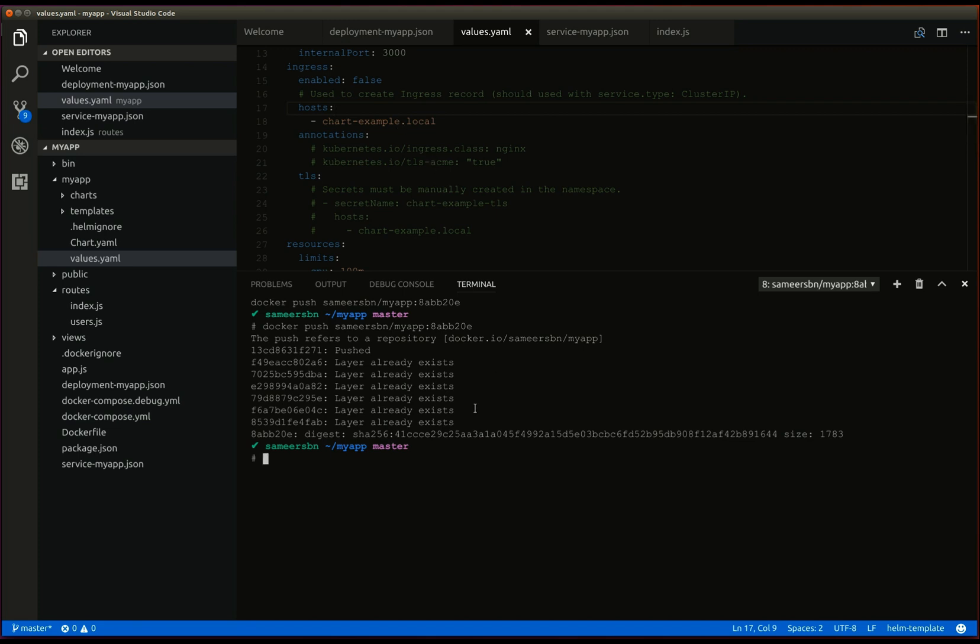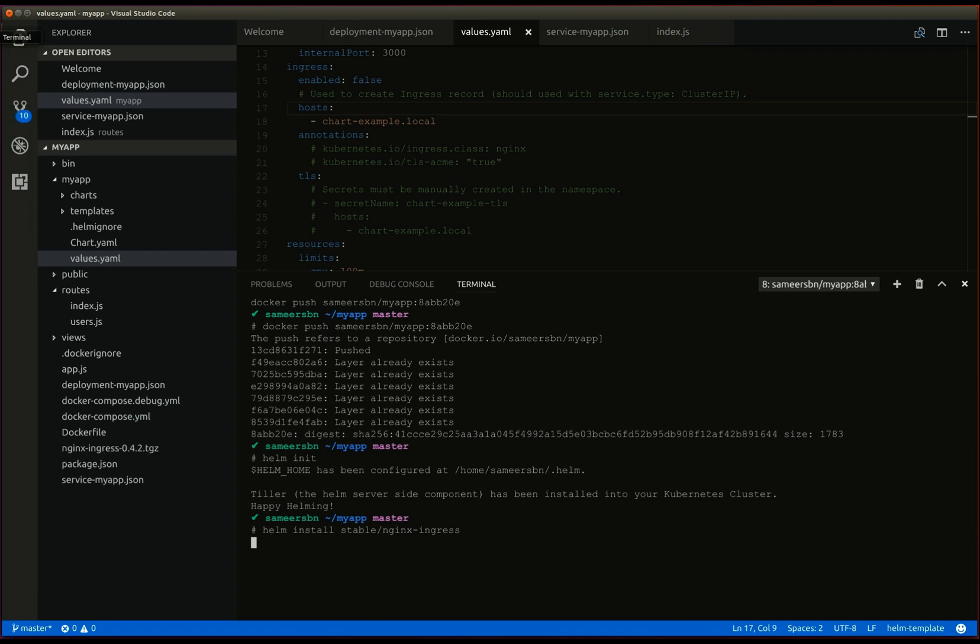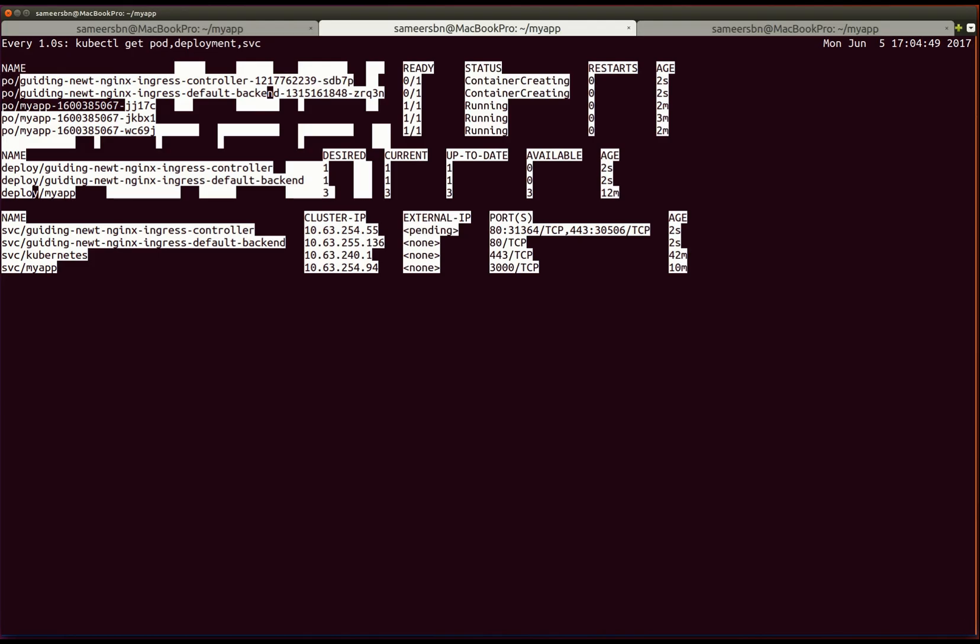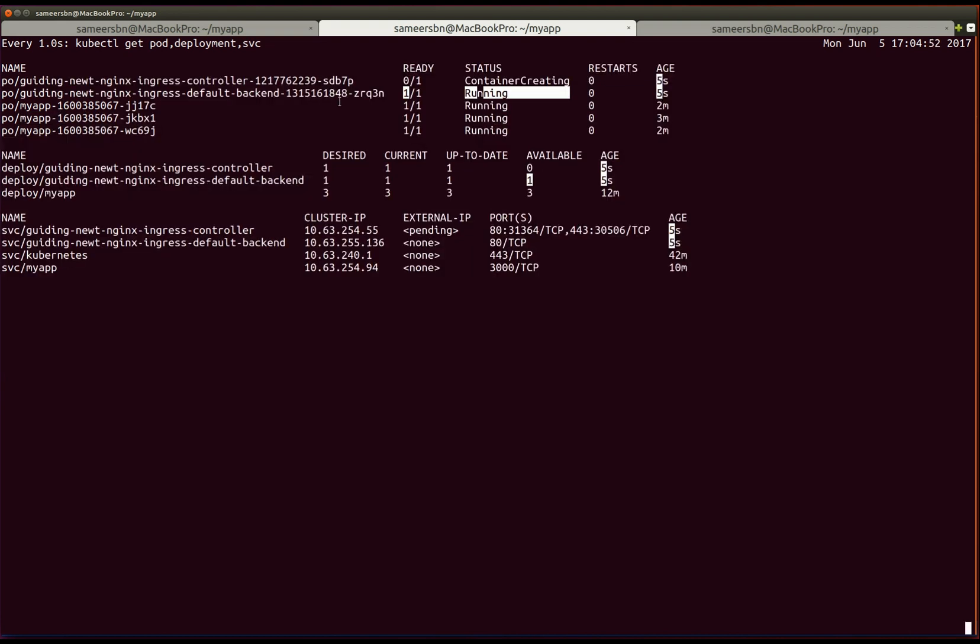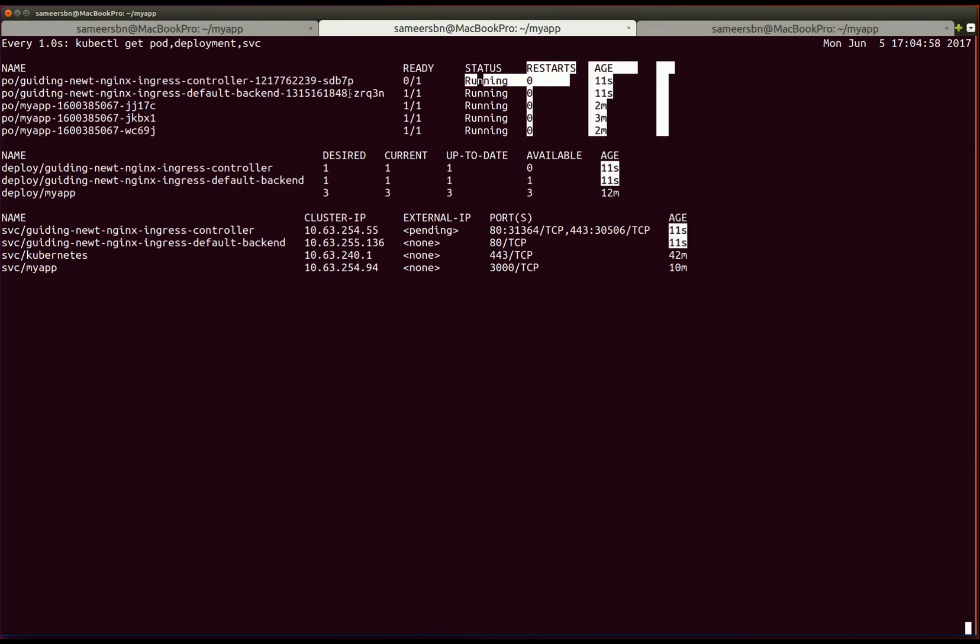So, let's begin by initializing helm in our cluster. Before we install our chart, let's install the ingress controller. Helm install stable nginx ingress. If we look at our watch, we can see the ingress controller is being set up. While it is being set up, let's change the host to myapp.local.